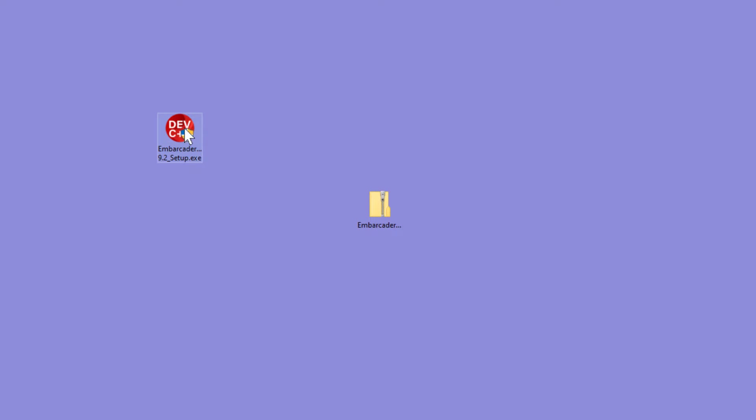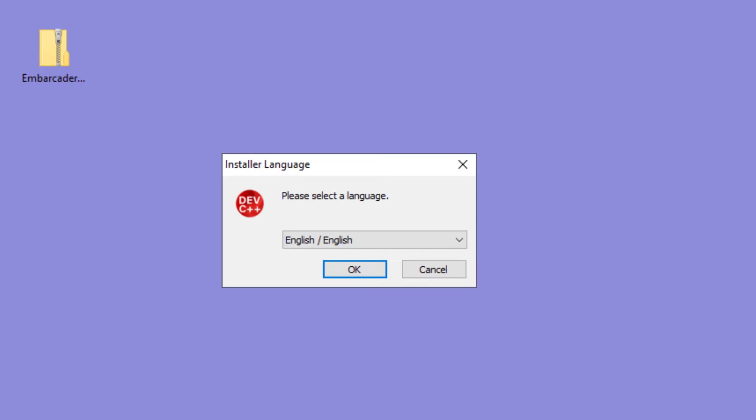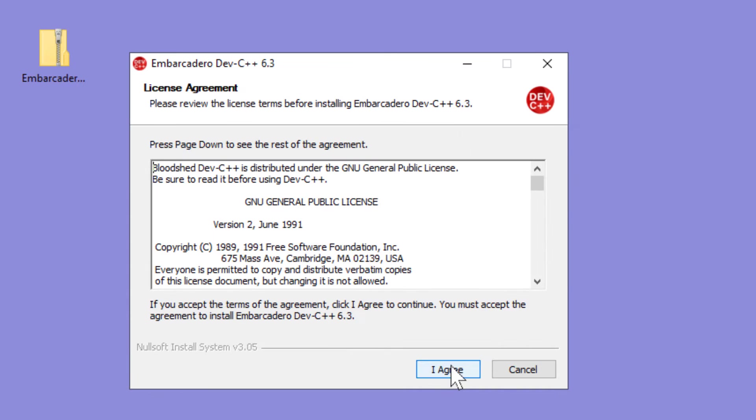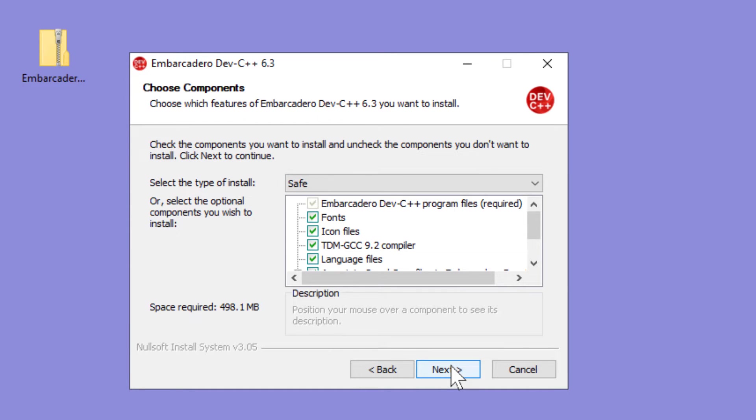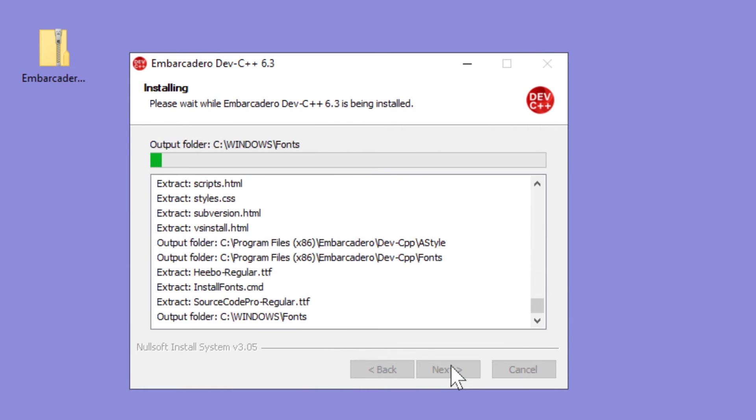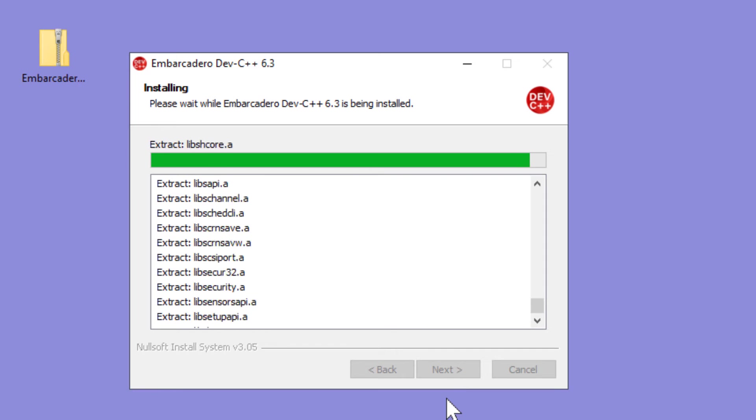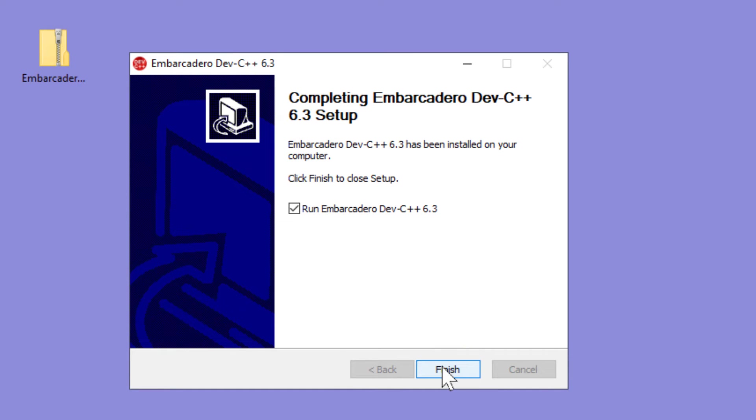Next run the install executable, select your language, agree, install. Finish.